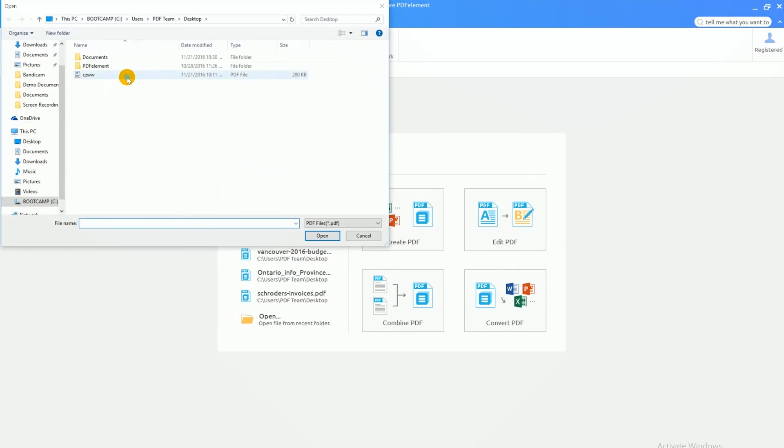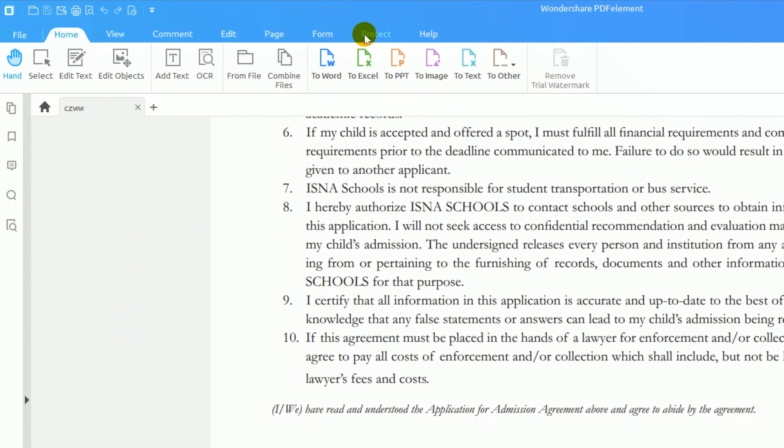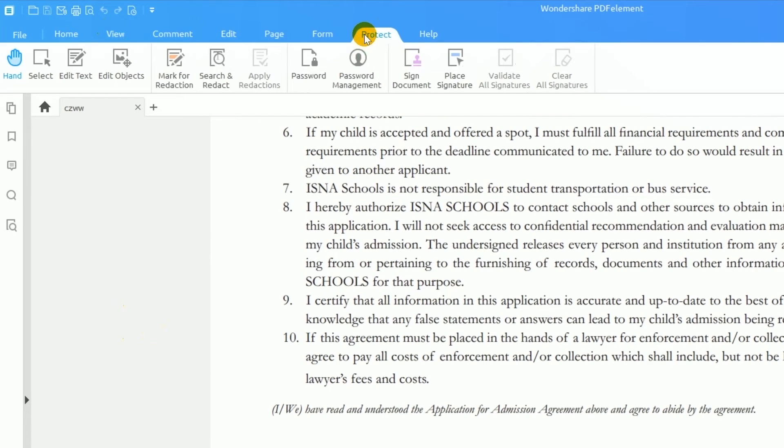Let's open up a PDF file using the Open option on the Welcome screen. The Protect tab is where I'll find my signature options.